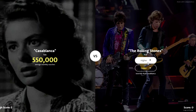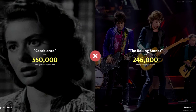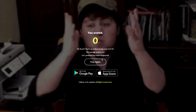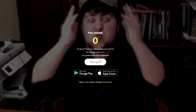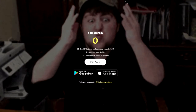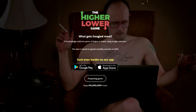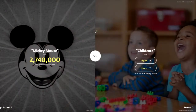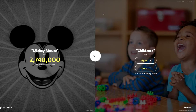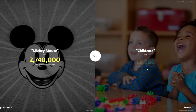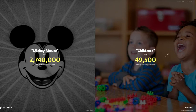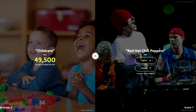The Rolling Stones — castle plank — higher. Come on. Damn, Rolling Stones, you let me down. Play again. I'm not really the best at this. Is it like Google Feud? I don't know. Mickey Mouse, childcare — lower. Got to be.